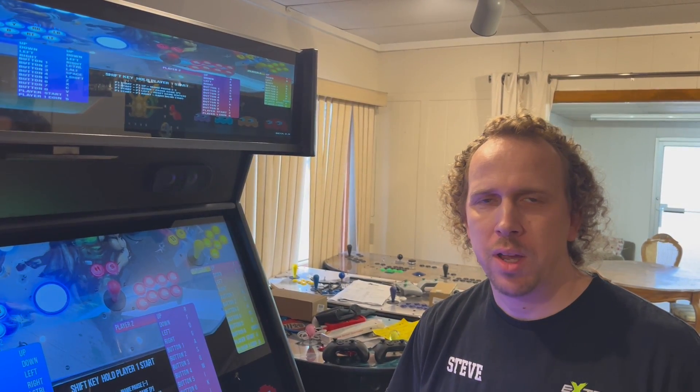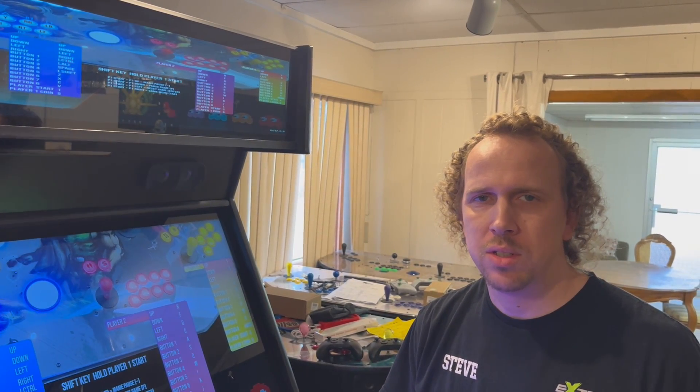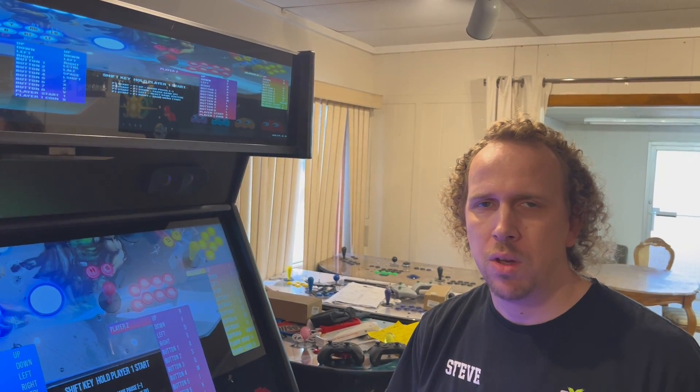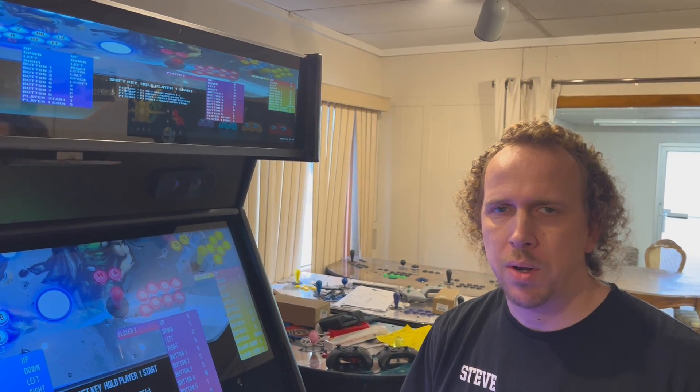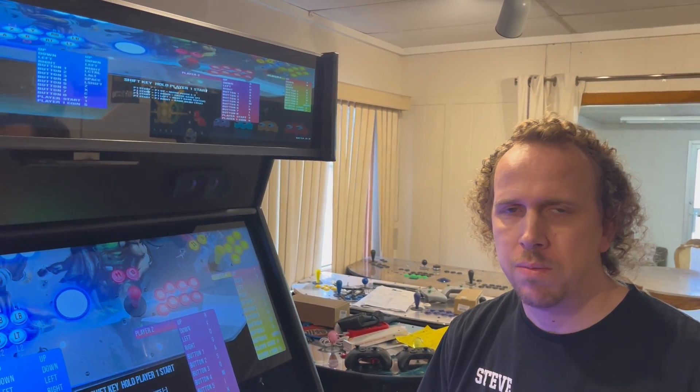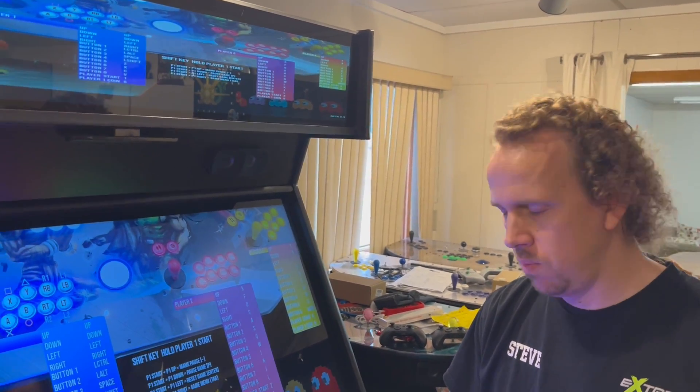Welcome Extreme Home Arcade owners. This is a tutorial video on how to set up your active marquee for the first time.